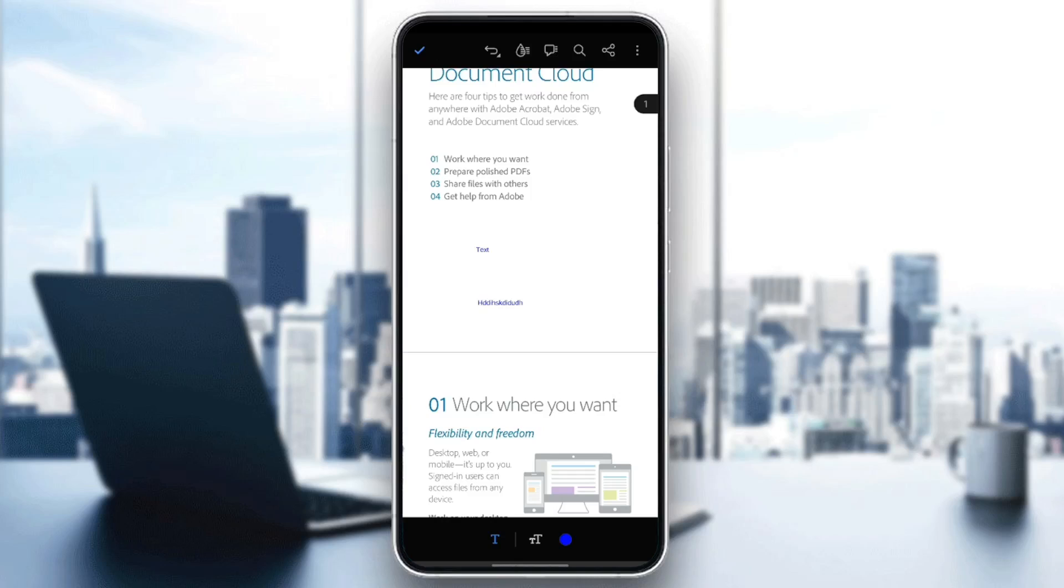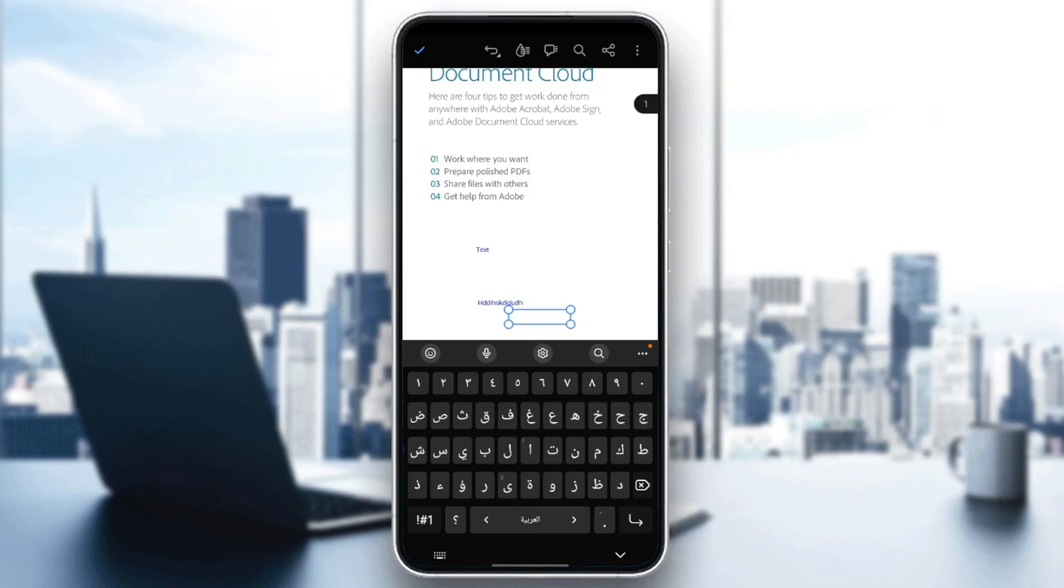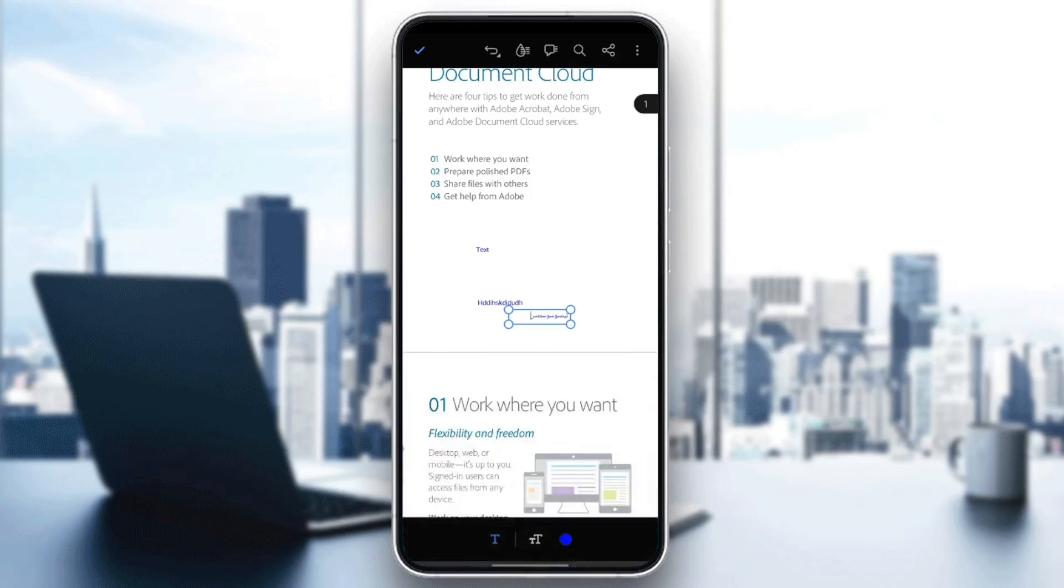And if you want to type in Arabic, you can just click right here, change the keyboard on your phone, and then you can type in Arabic. And then you can save the changes.